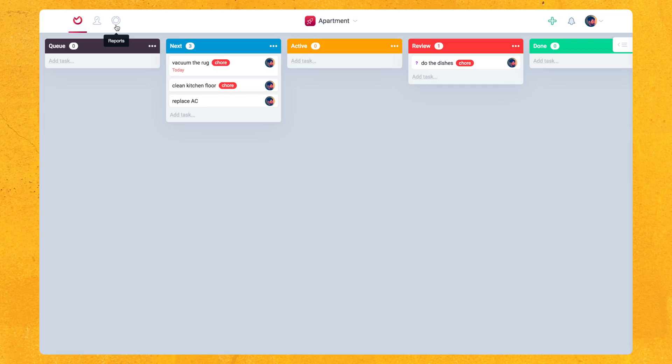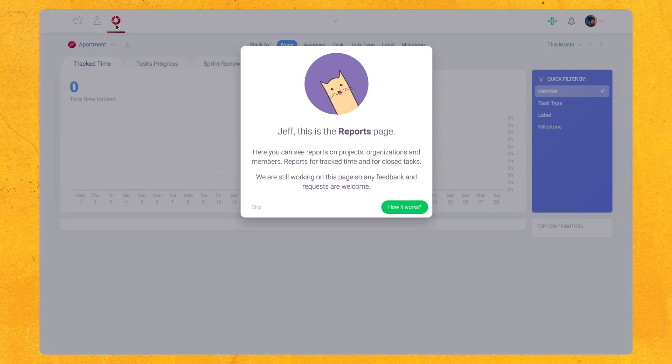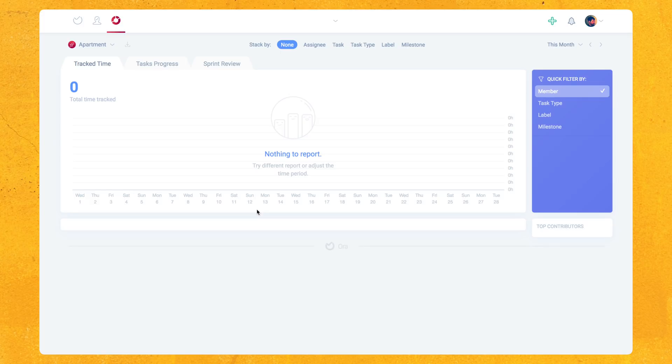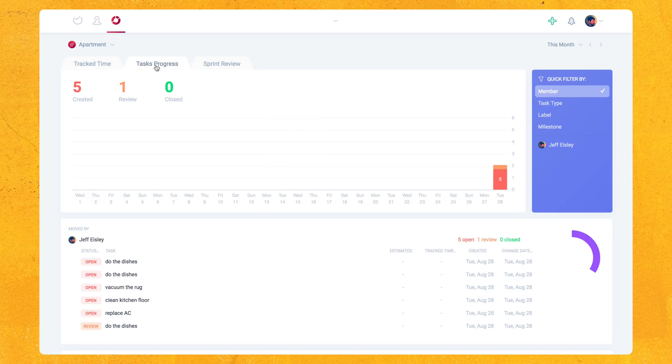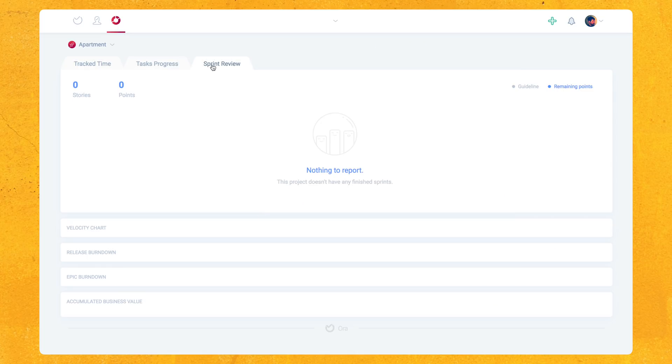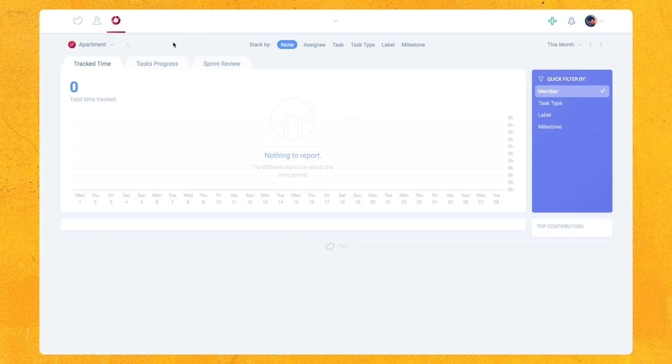There's not really going to be anything in here because this is just a test project and I haven't really done anything. But you can look at your track time, your tasks, progress, and your sprints review. Yeah, just really powerful stuff. It really just gives you an overview of your progress and allows you to plan ahead, which is really powerful if you're working with a team and you have deadlines.